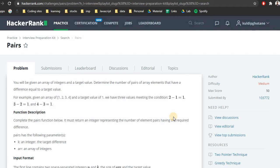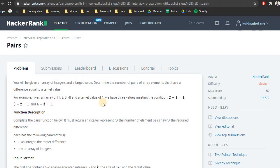So we will be given an array of integers and a target value — a numeric value like 1, 2, or anything. We need to determine the number of pairs where the absolute difference between them equals the target value. For example, if the given array is [1, 2, 3, 4] and the target value is 1, then: 1 and 2 have absolute difference 1; 2 and 3 have absolute difference 1; and 3 and 4 have absolute difference 1. So we have 3 pairs.